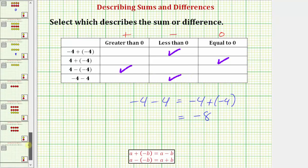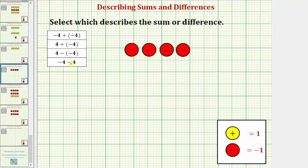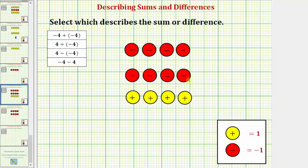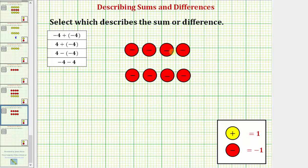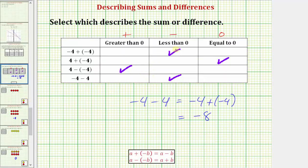One last time using the color counters: for negative four minus four, we start with four red counters. Because we have minus positive four, we want to remove four yellow counters, which we don't have, so we add four zeros. Now we can remove the four yellow counters, and the result is eight red counters, showing negative four minus four equals negative eight — the difference is negative, or less than zero. I hope you found this helpful.